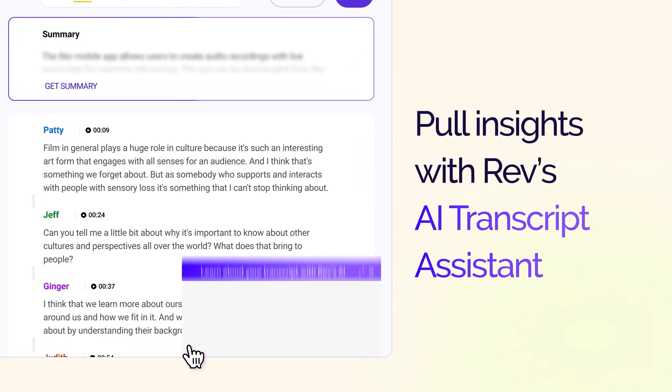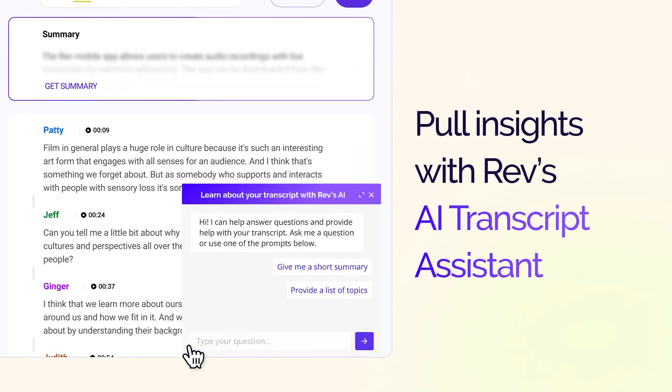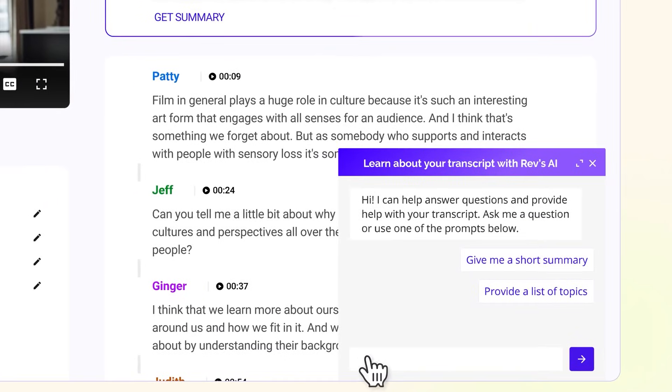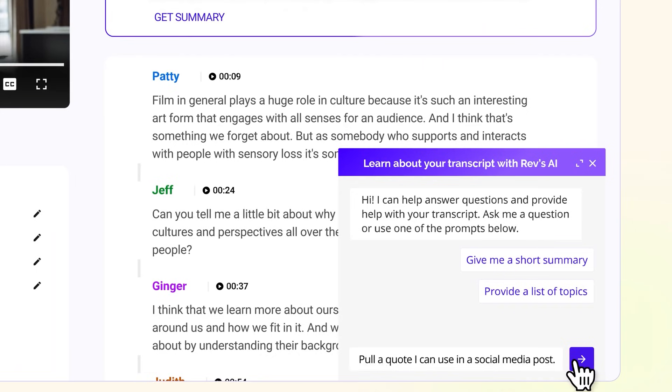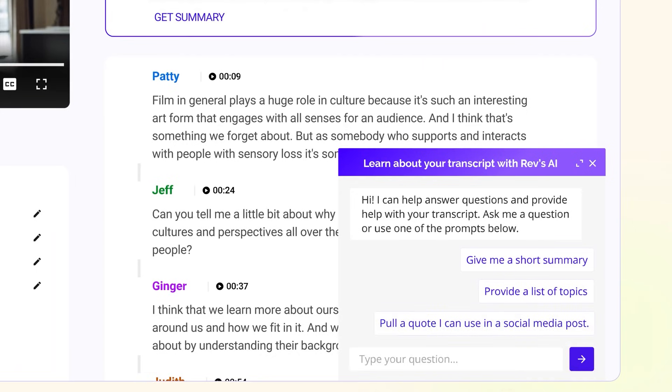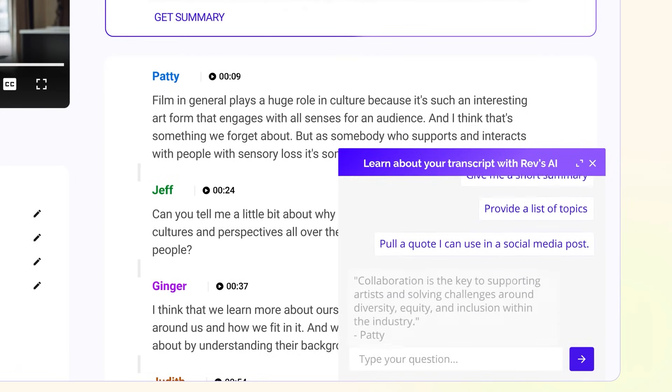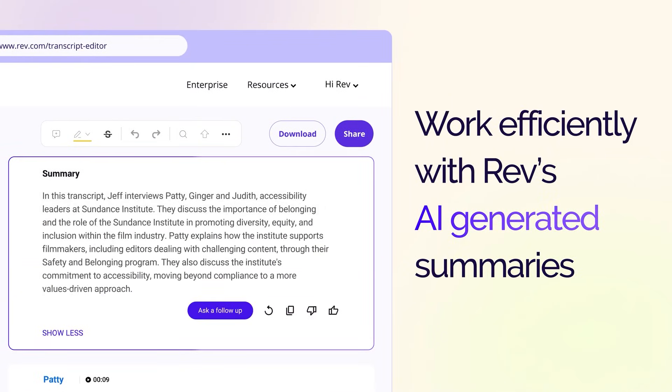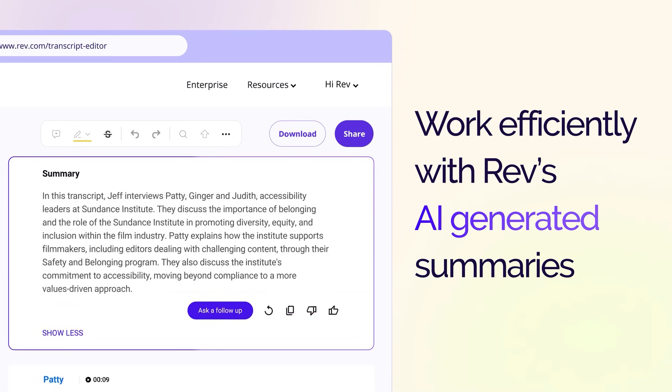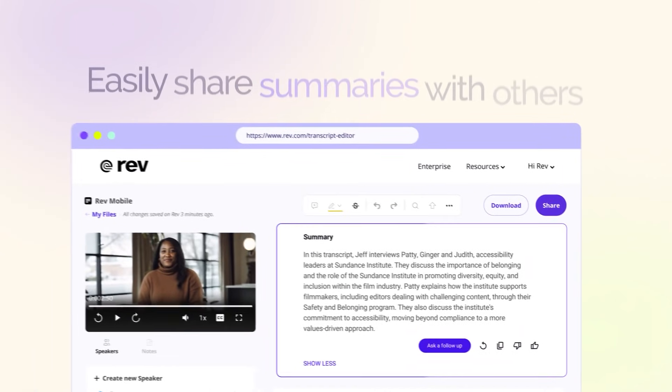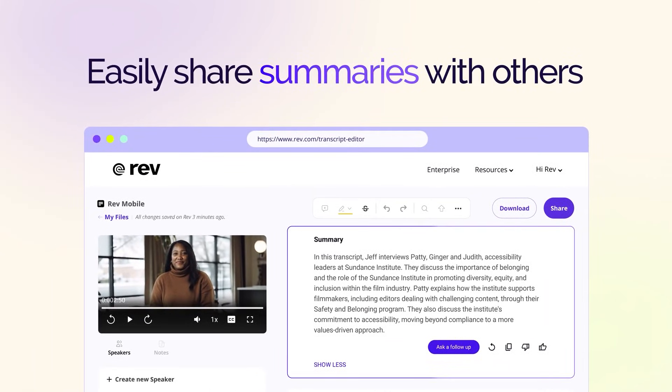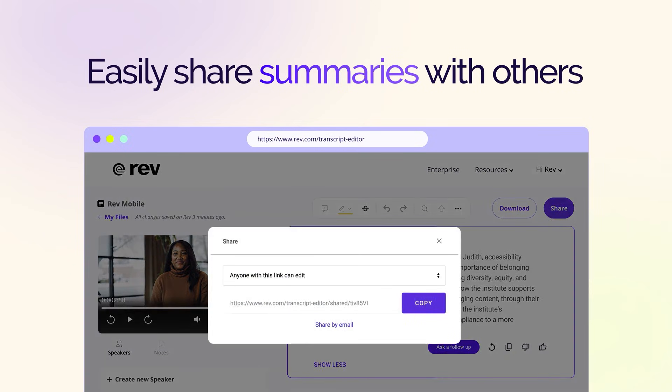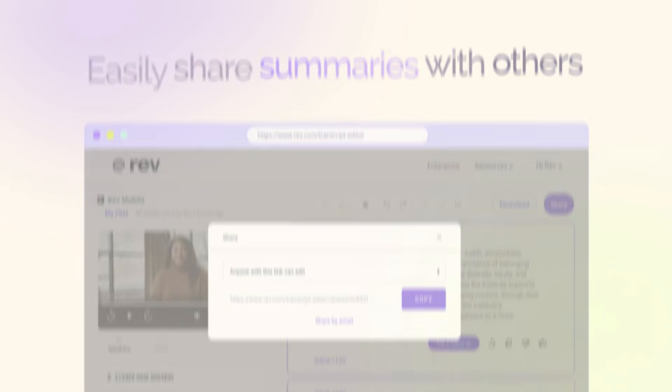Rev also provides foreign language transcription and translation, making it a versatile choice for global users. The platform also supports collaborative editing, enabling teams to work on transcripts in real time. Rev is ideal for content creators aiming to reach a wider audience through video captions. Subscriptions start at $30 a month and they offer pay-as-you-go plans which start at $0.25 a minute.